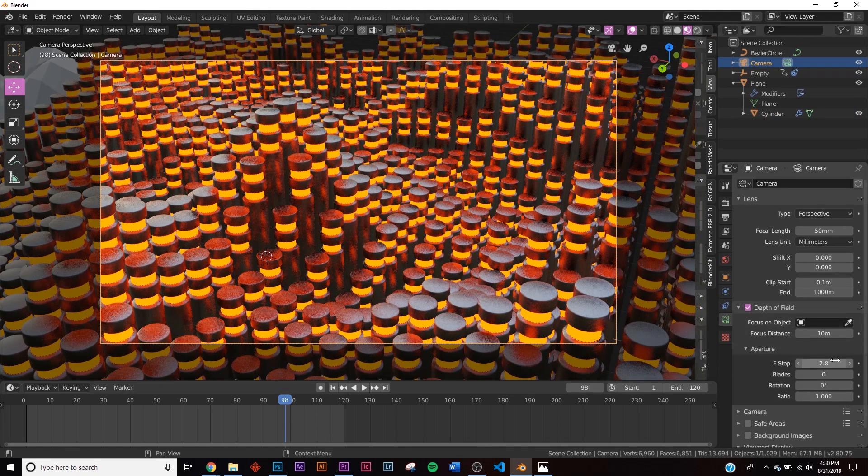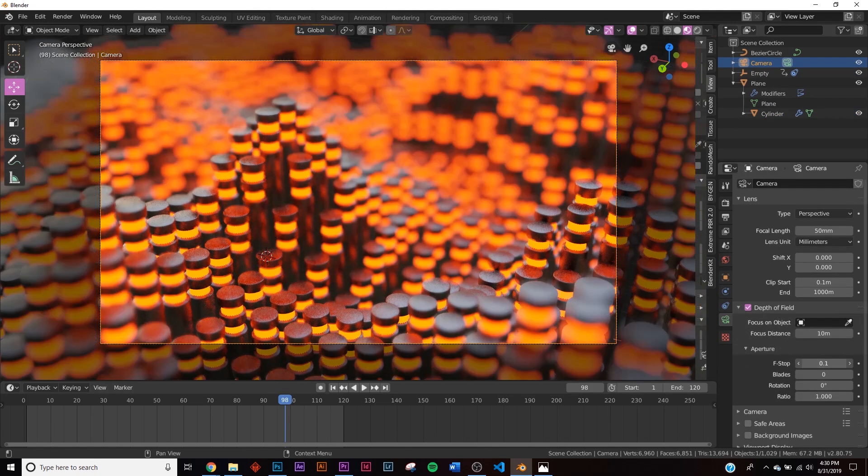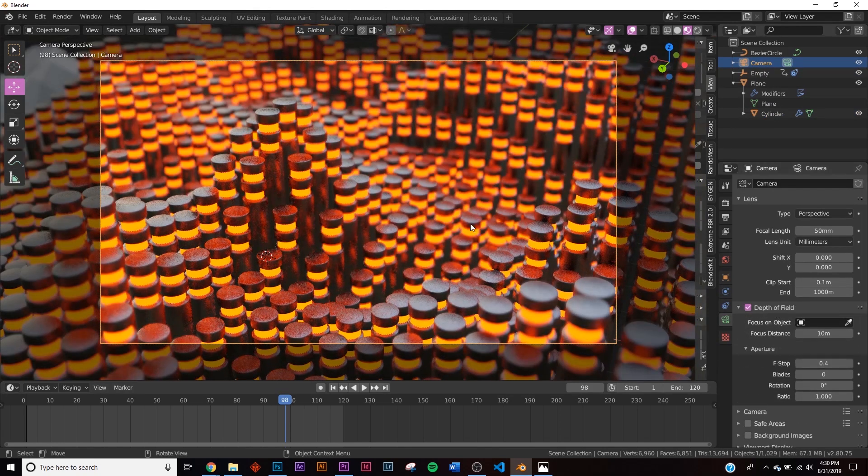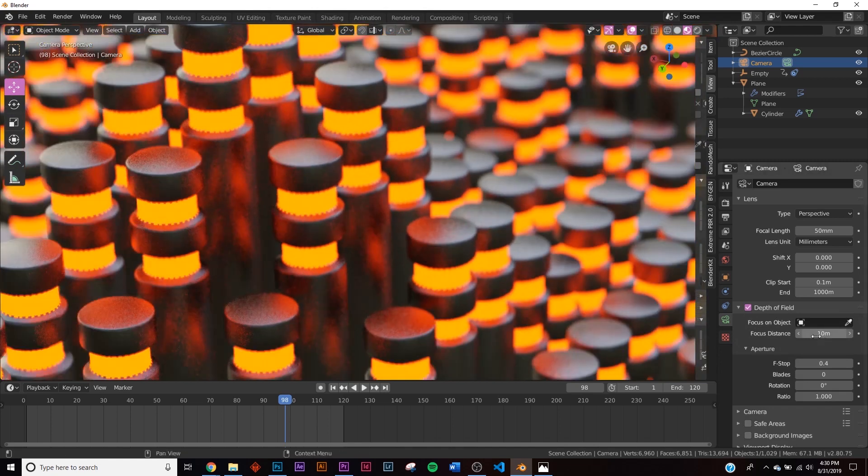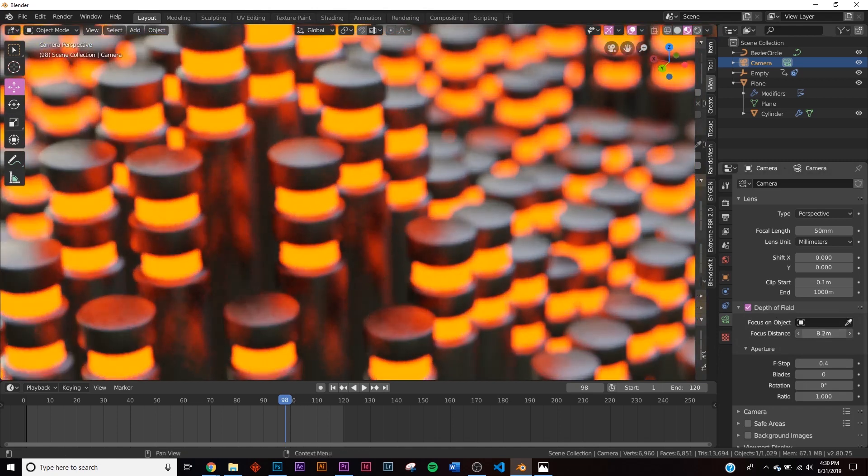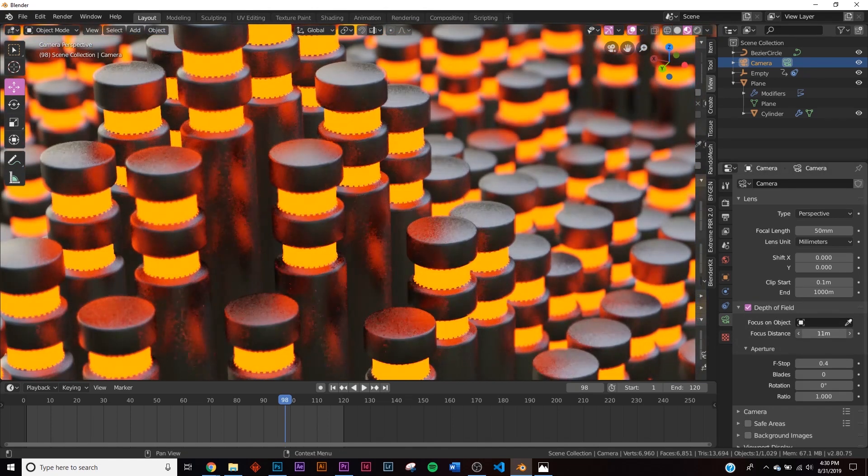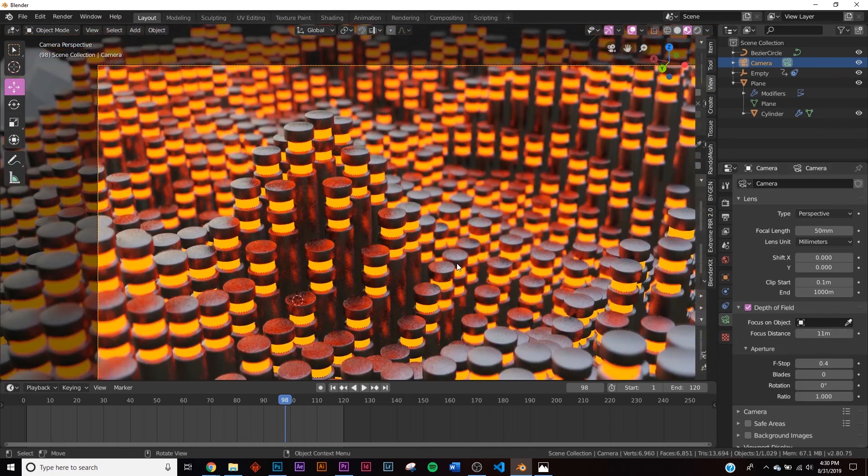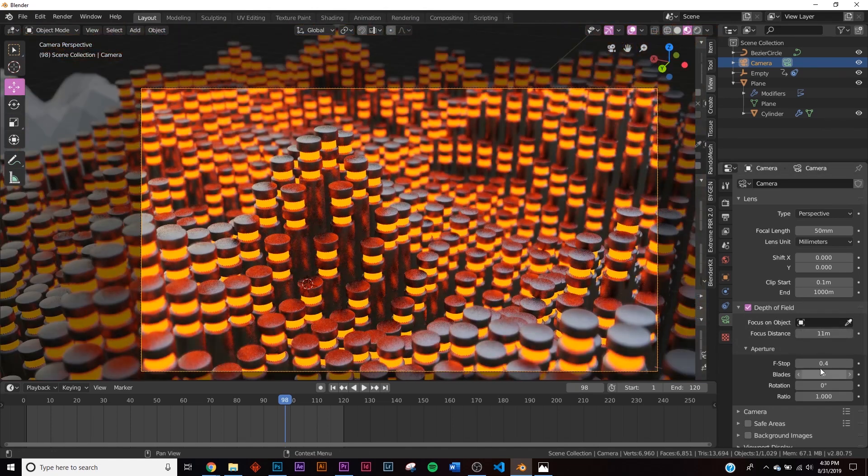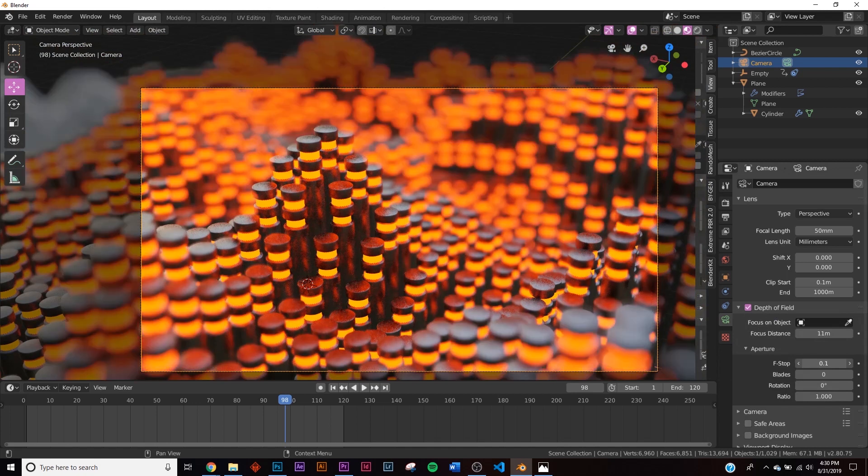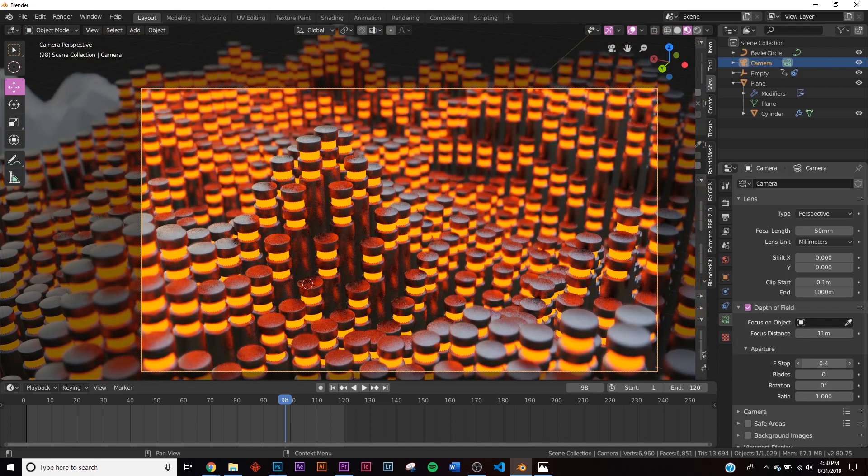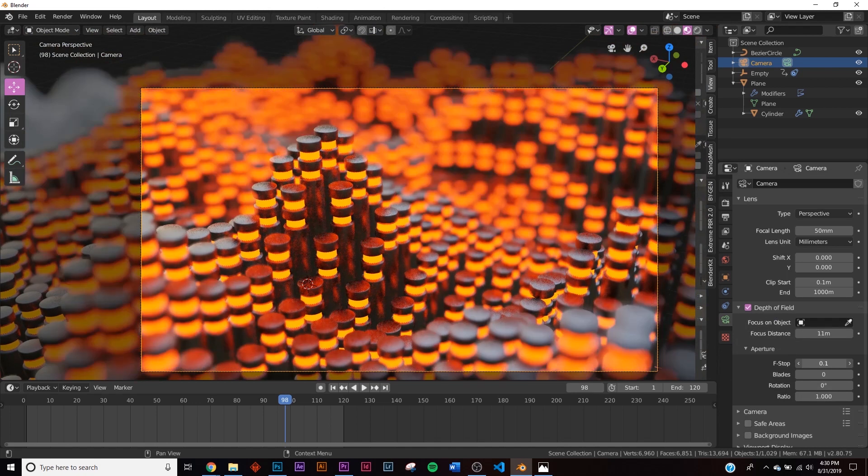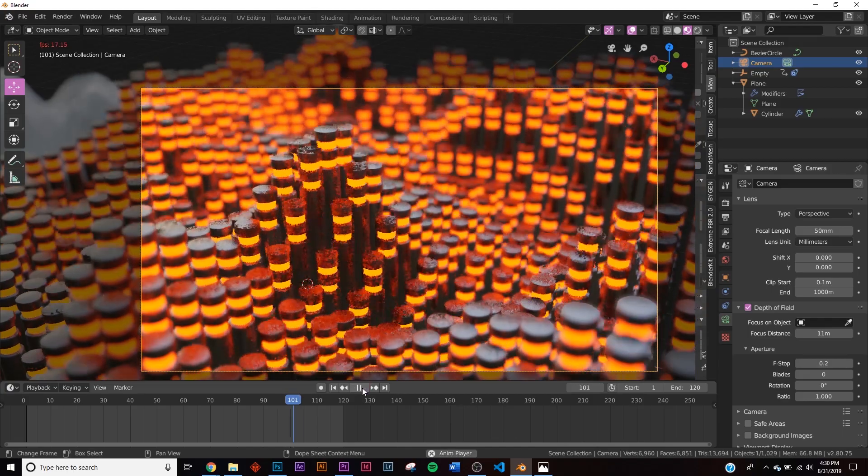Now let's add some depth of field. Click on your camera, click on the little green camera icon, and click Depth of Field. We're going to mess with the f-stop. Go all the way down. Say you want to make it focus on right there. So now we're going to press and mess with the focus distance and bring our f-stop down just like that.